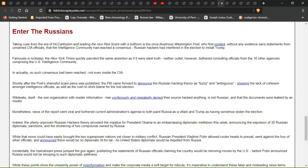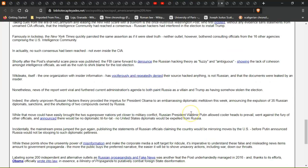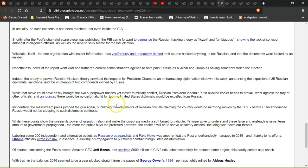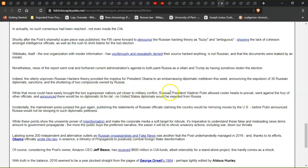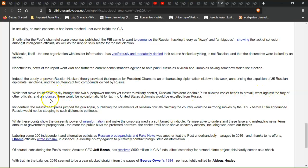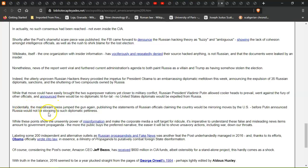Indeed, the utterly unproven Russian hacker theory provided the impetus for President Obama's embarrassing diplomatic meltdown this week, announcing the expulsion of 35 Russian diplomats, sanctions, and shuttering two compounds owned by Russia. While the move could have brought the two superpower nations yet closer to military conflict, Russian President Vladimir Putin allowed cooler heads to prevail, went against the fury of other officials, and announced there would be no diplomatic tit-for-tat. No United States diplomats would be expelled from Russia.